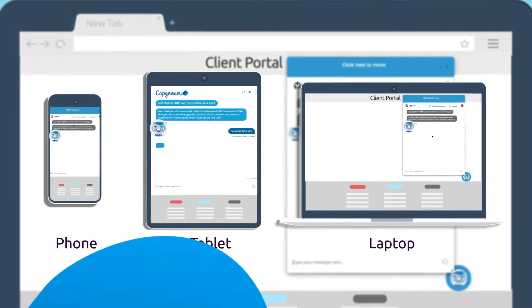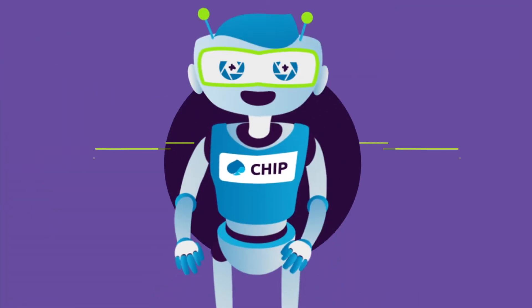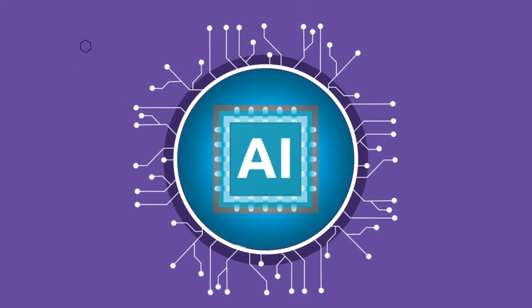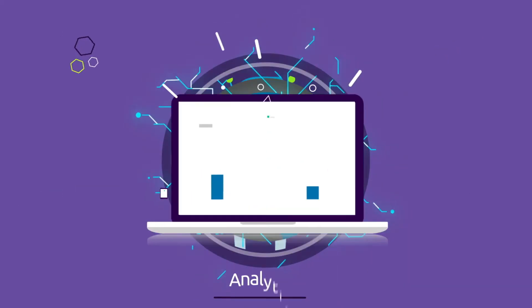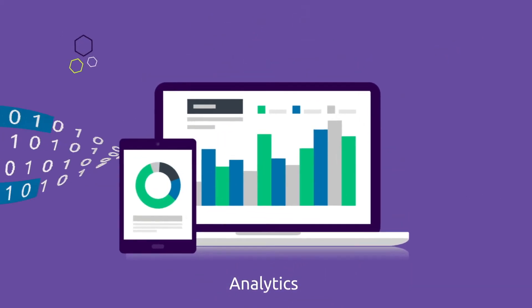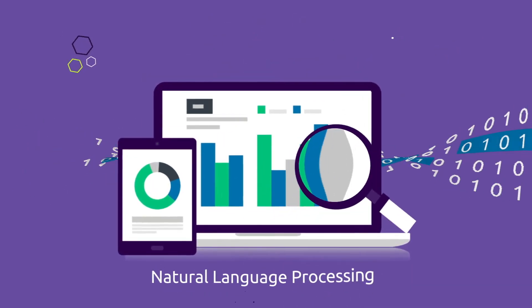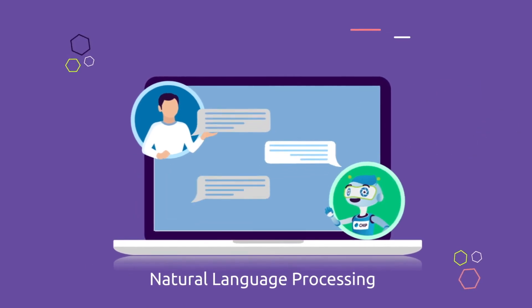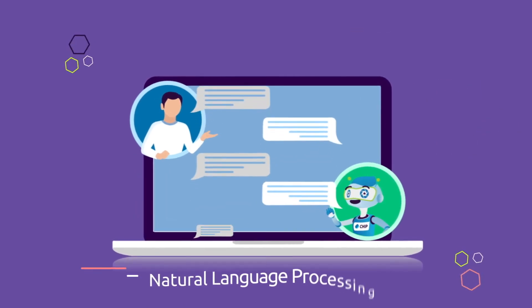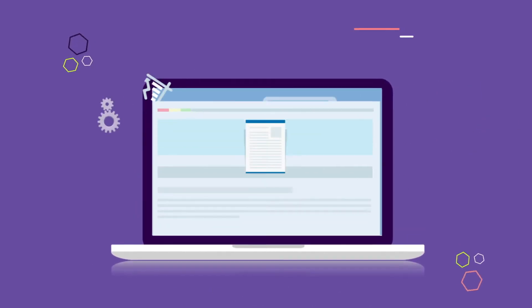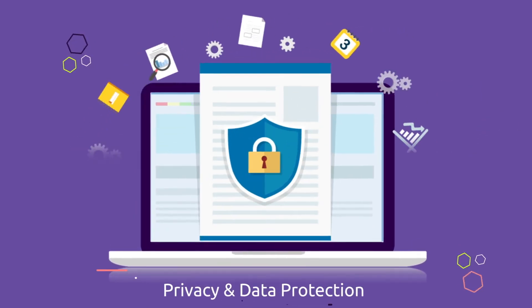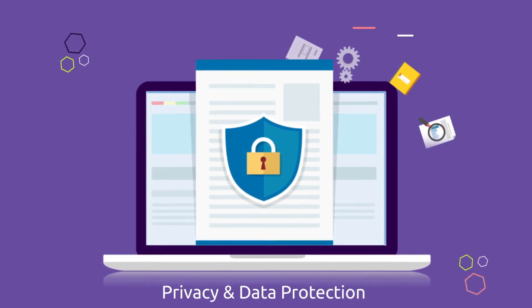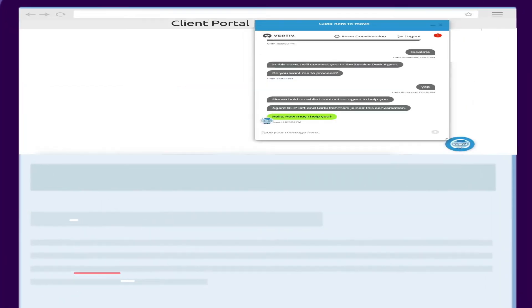Chip is much more than another chatbot. Chip uses powerful AI analytics and natural language processing to give you smart, accurate, fast answers to your questions, and chip protects your privacy and your data automatically.